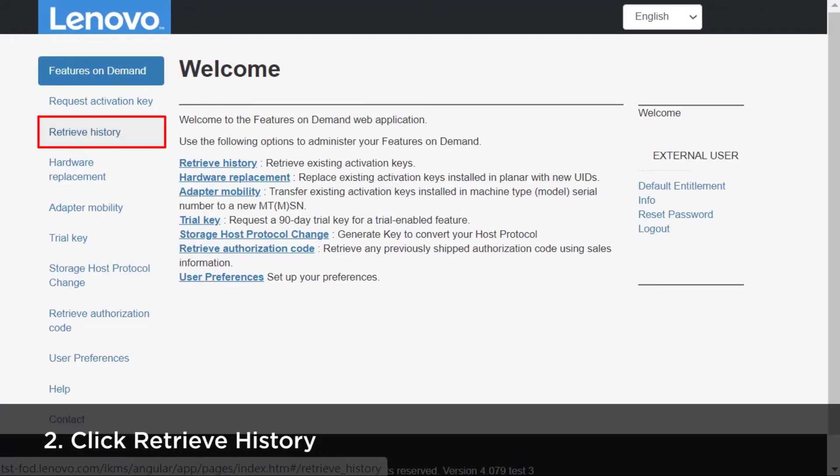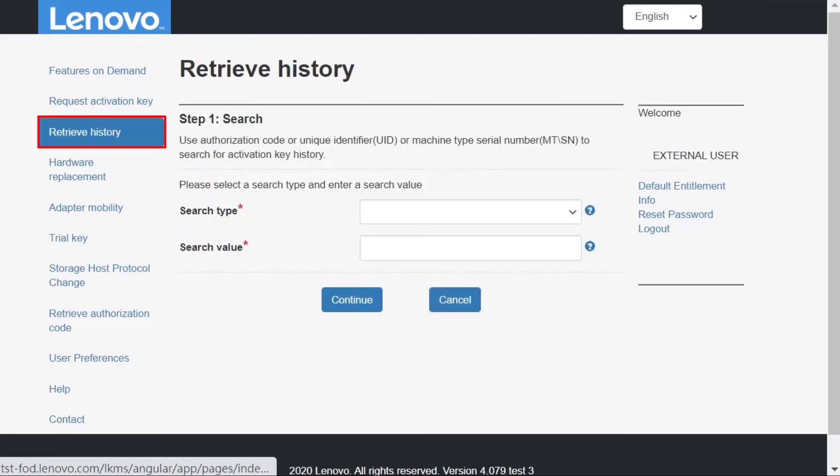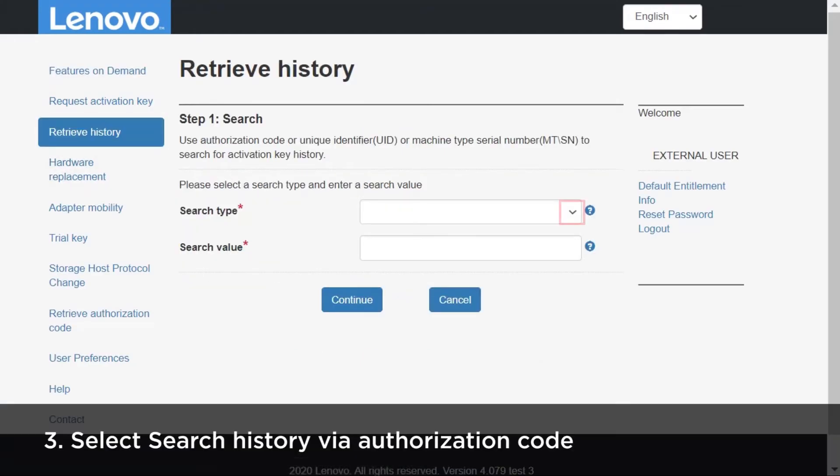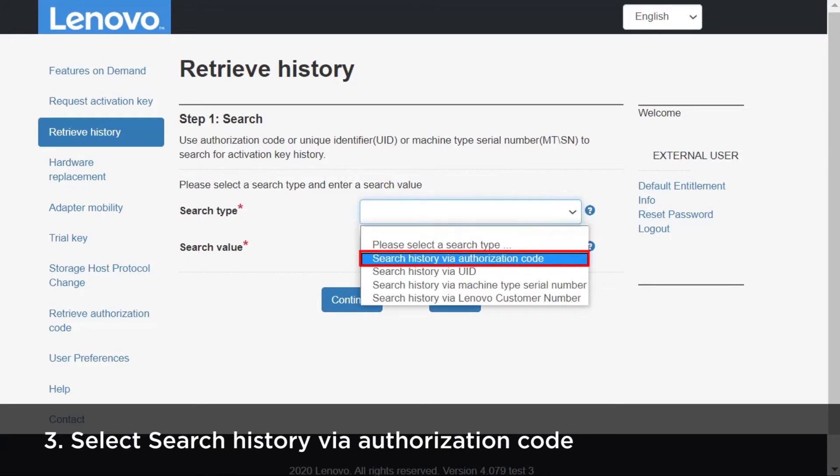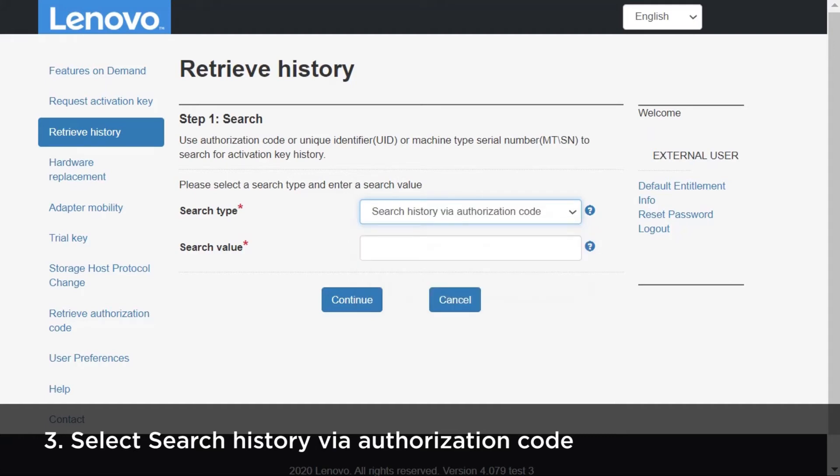Click Retrieve History. Click the arrow to select a search type from the drop-down menu, then select Search History via Authorization Code.